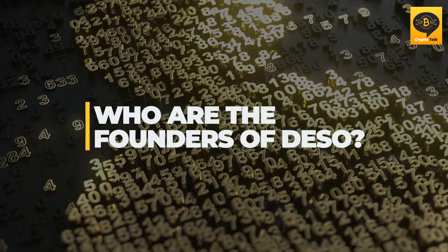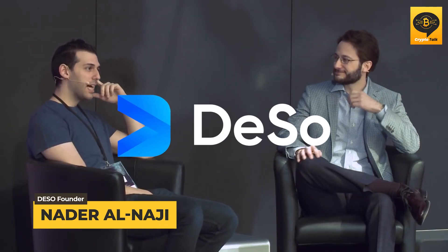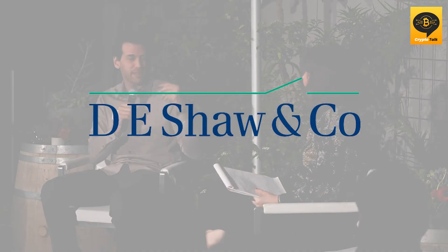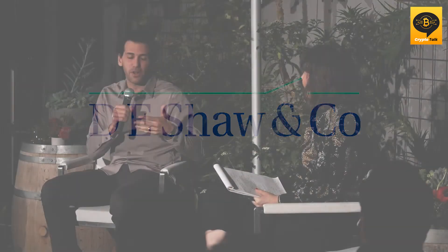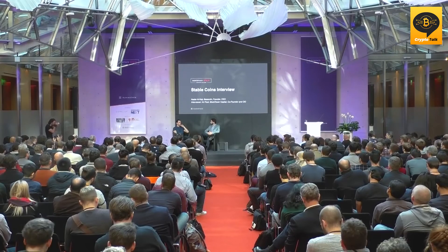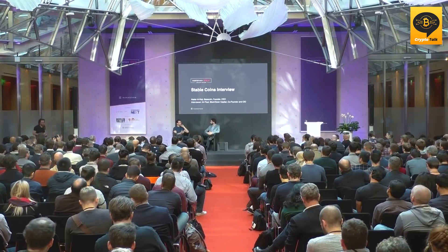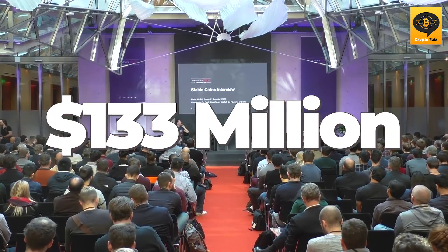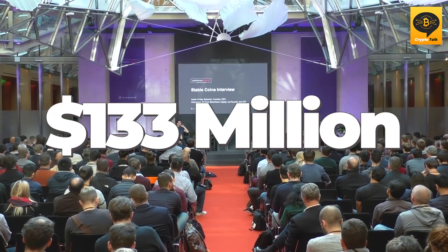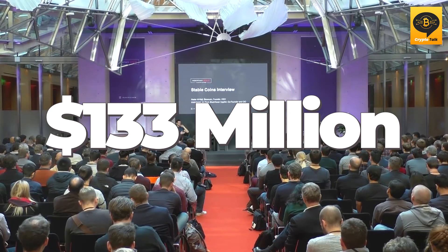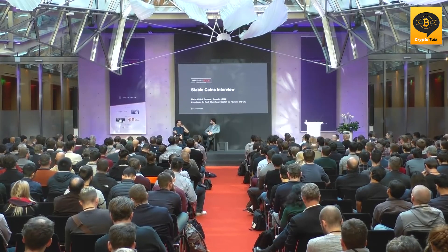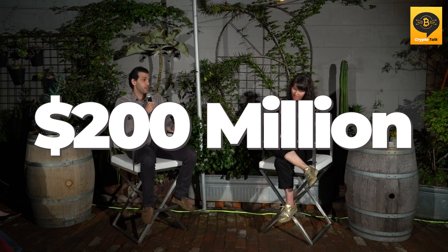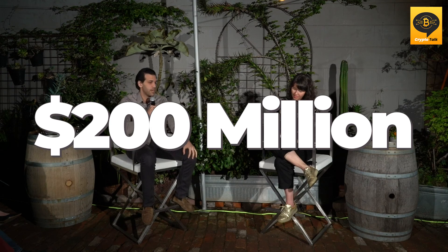Who are the founders of DESO? Nader Al-Najji is the founder of DESO and a graduate of Princeton University with a degree in computer science. After graduation, he went on to work for D.E. Shaw as an engineer before leaving for Google where he joined the ads and search team. Before launching DESO, he raised approximately $133 million in 2017 to create Basis, an algorithmic stablecoin. Al-Najji is the current chairman of the DESO Foundation, which has a treasury of $200 million to support its objectives.